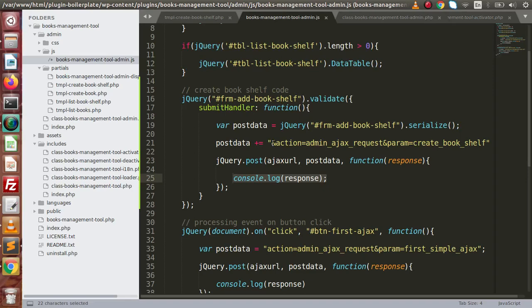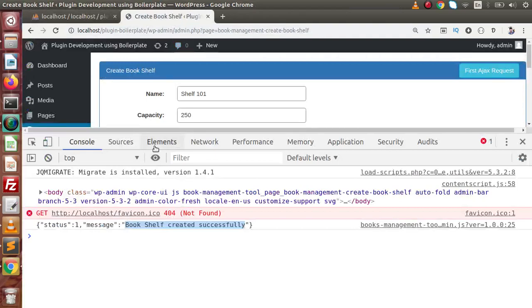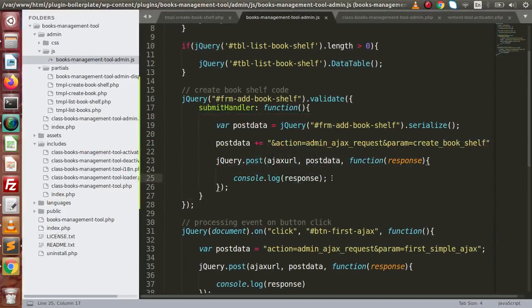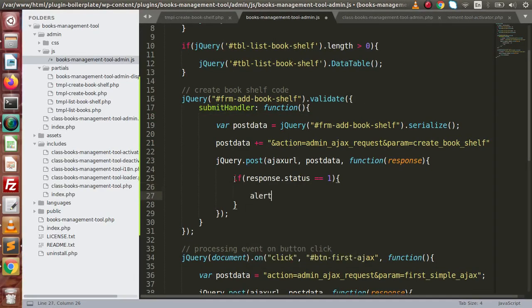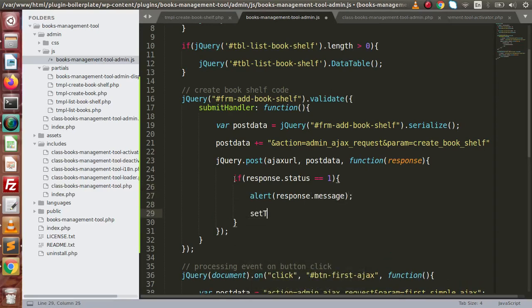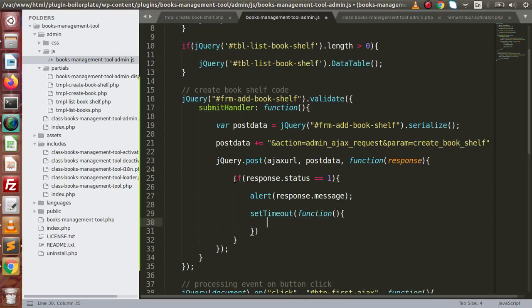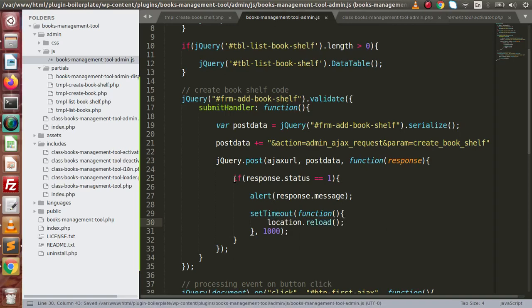So these are the things about the layouts we can implement as per the requirements. After getting the response, if the status equals 1, we are going to alert the message using response.message. And simply after a setTimeout, we are going to reload the page using location.reload after one second.